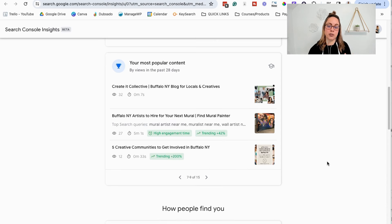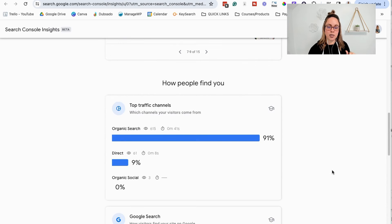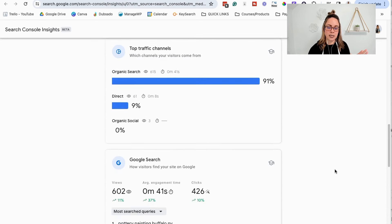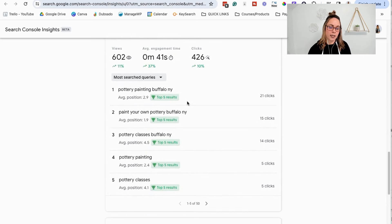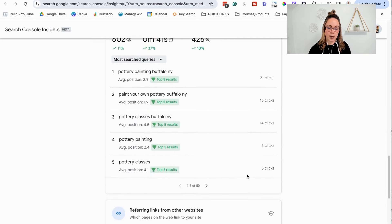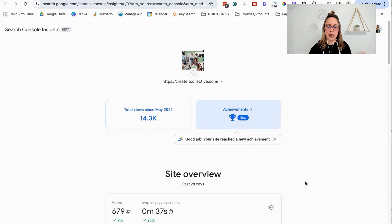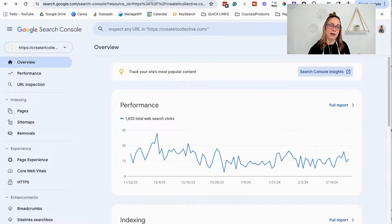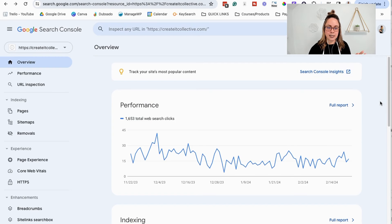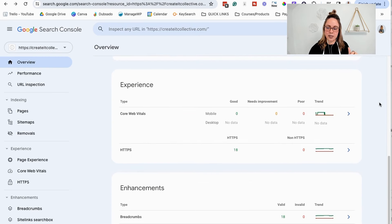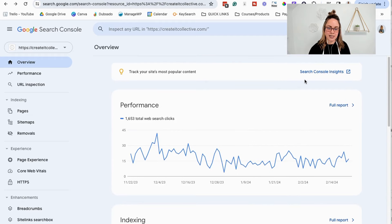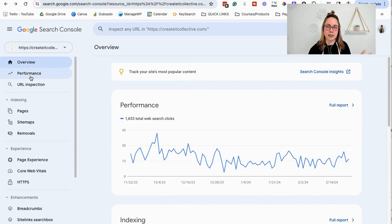If you keep scrolling in Search Console Insights, you'll be able to see additional information like what keywords your website's showing up for and all of that fun stuff. You can use this option if you only have a couple minutes to dive into your data. But where my clients and I typically like to hang out is in Performance. If we click on Performance, your screen is going to look something like this.